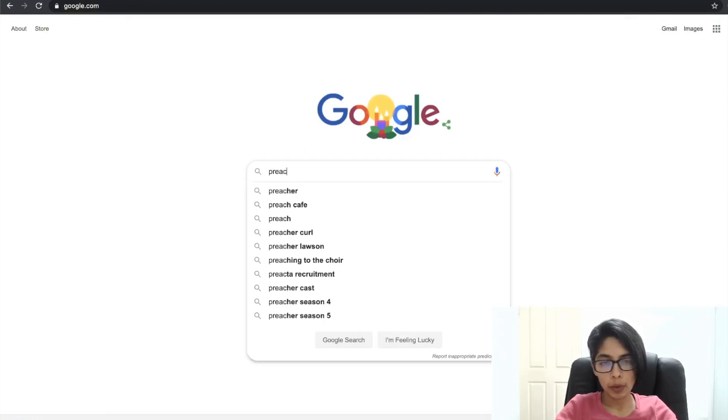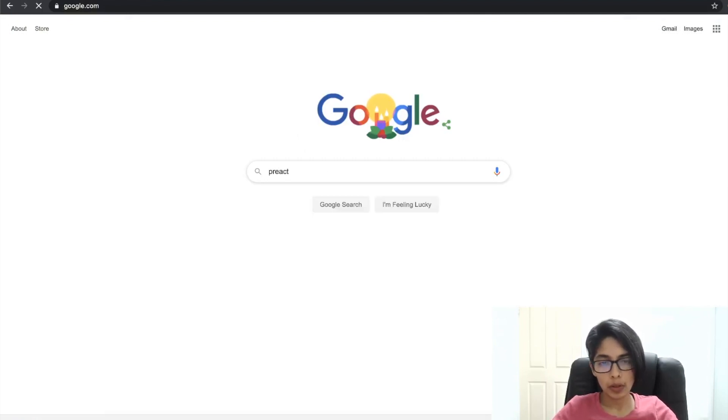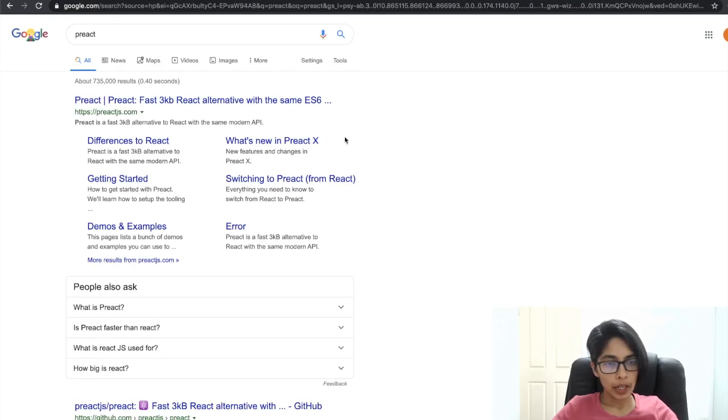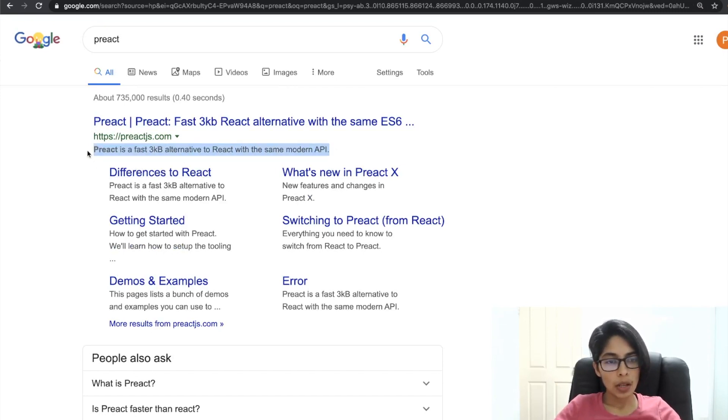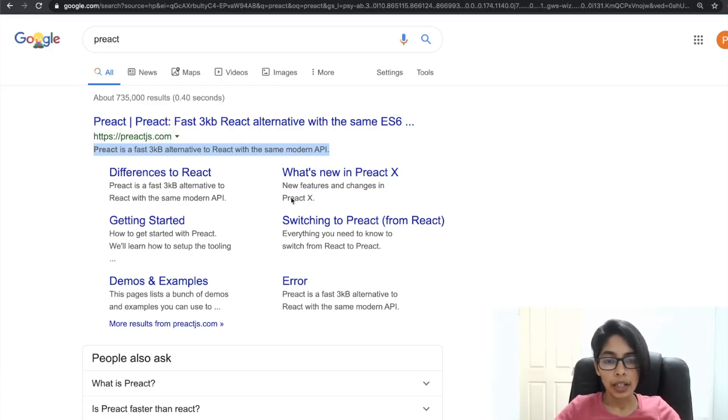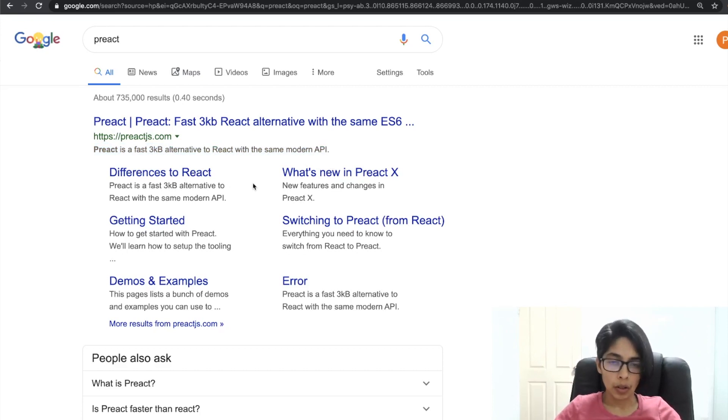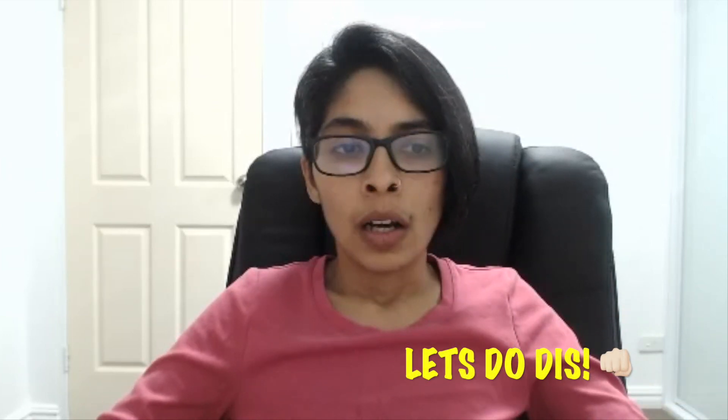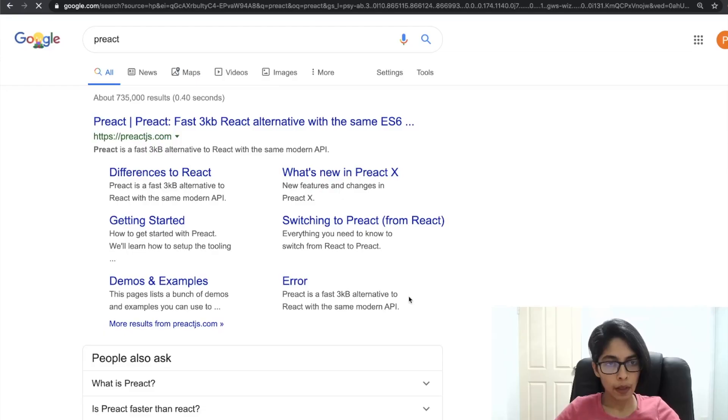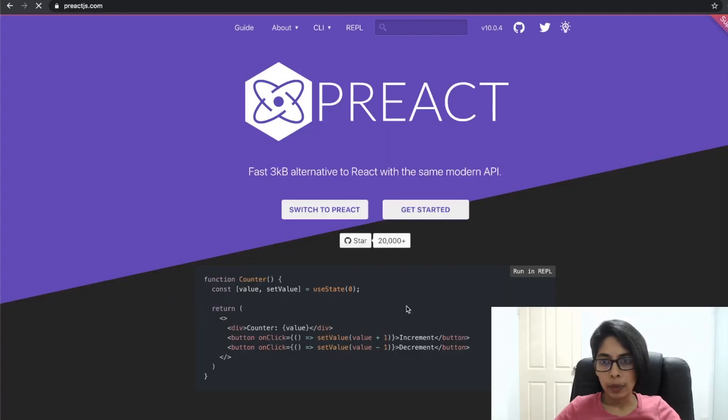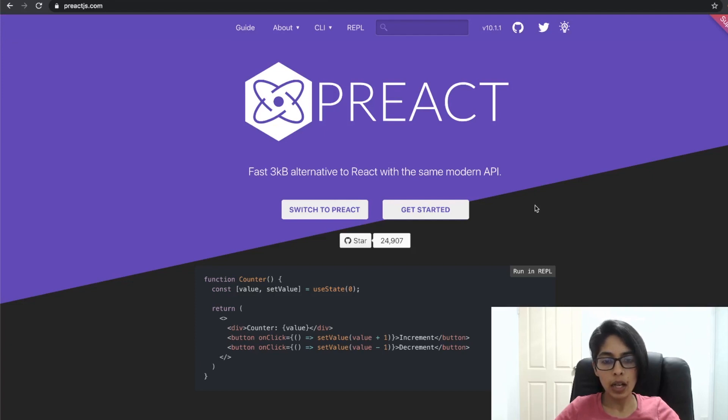I'm going to look for Preact. Preact.js is a fast 3KB alternative to React with the same modern API. We're not going to really get into the documentation because as far as my pre-research goes, there's no documentation pertaining to how Preact is written, like how the codebase manages to be what it is, and we are going to try and discover just that.